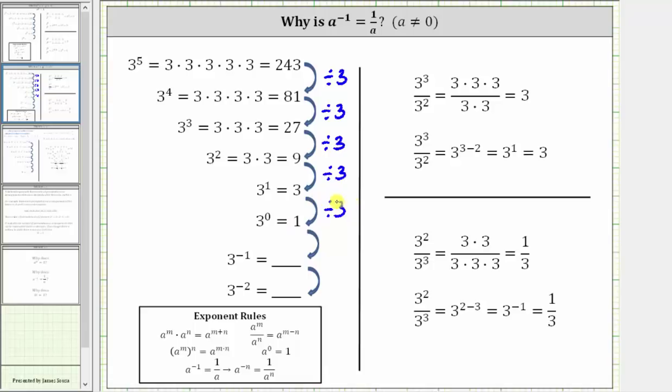And from here, if we take one and divide by three, we get the value of three raised to the power of negative one, which is one divided by three, or one third.